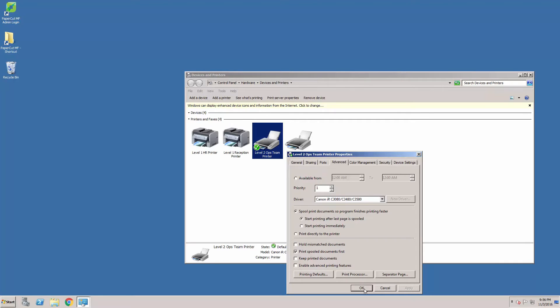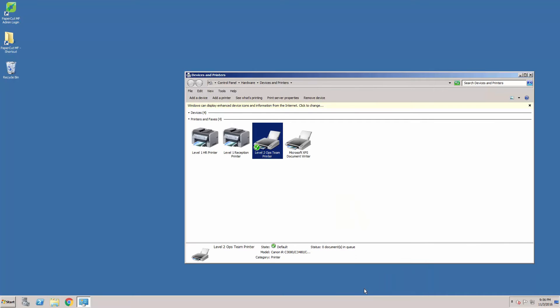Disabling this option changes the way documents are rendered and this can assist our job detection code. Once disabled, we suggest sending a test print job again to see if this has helped. If there is no difference, then we will need to collect files for the support team.